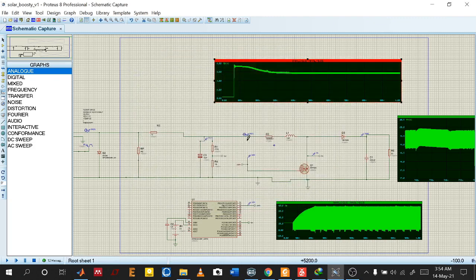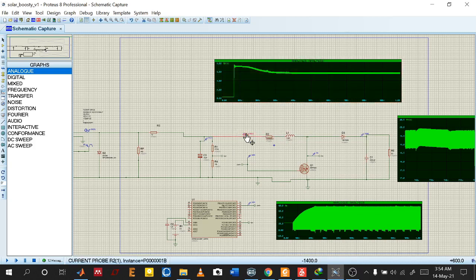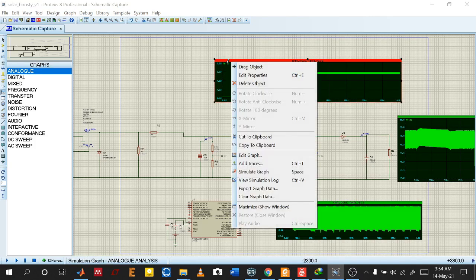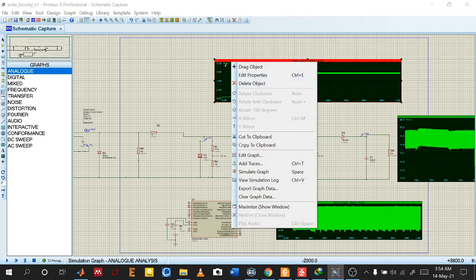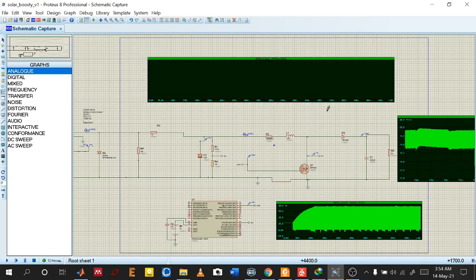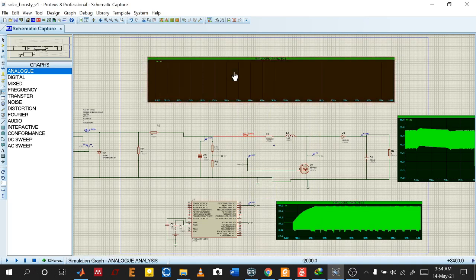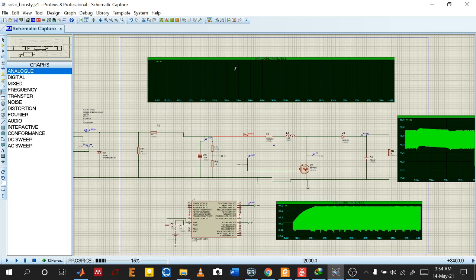Okay, so this is a boost converter. I want to see the current through this inductor. Let us take an analog scope and this current and simulate it.